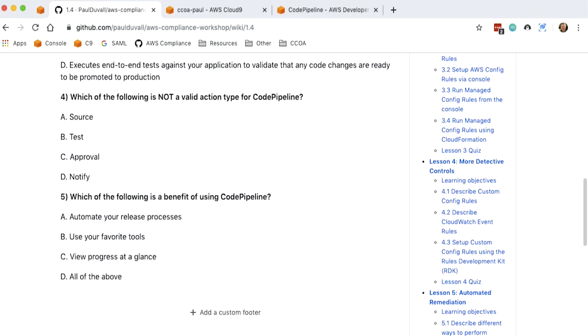There are only six valid action types within AWS Code Pipeline at this time. And that is source, build, test, deploy, approval.